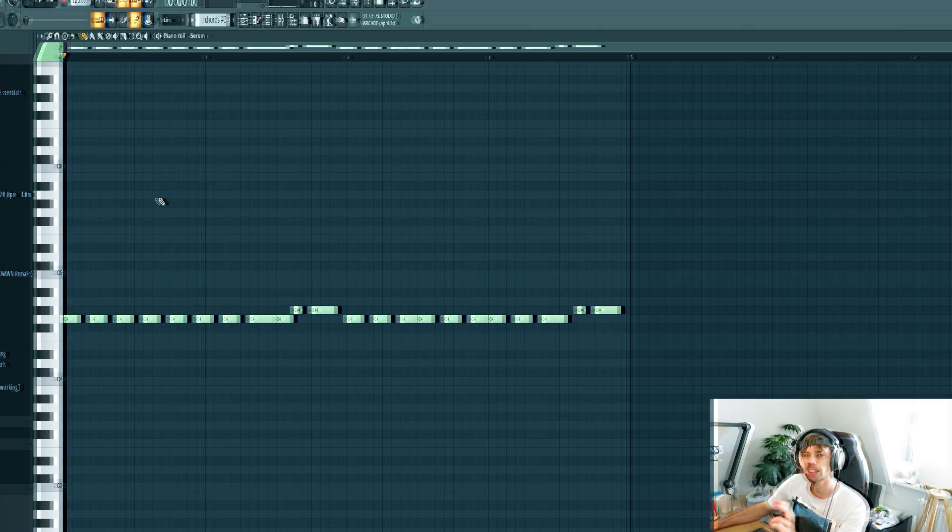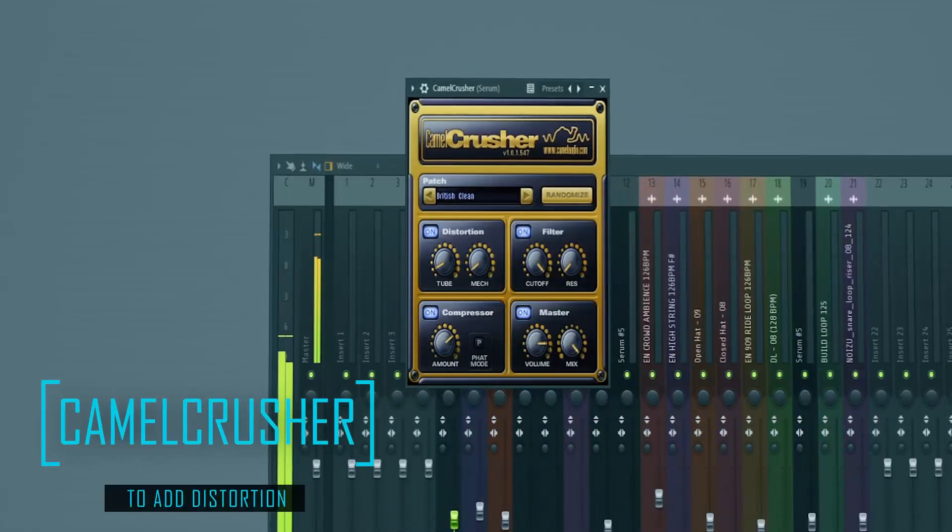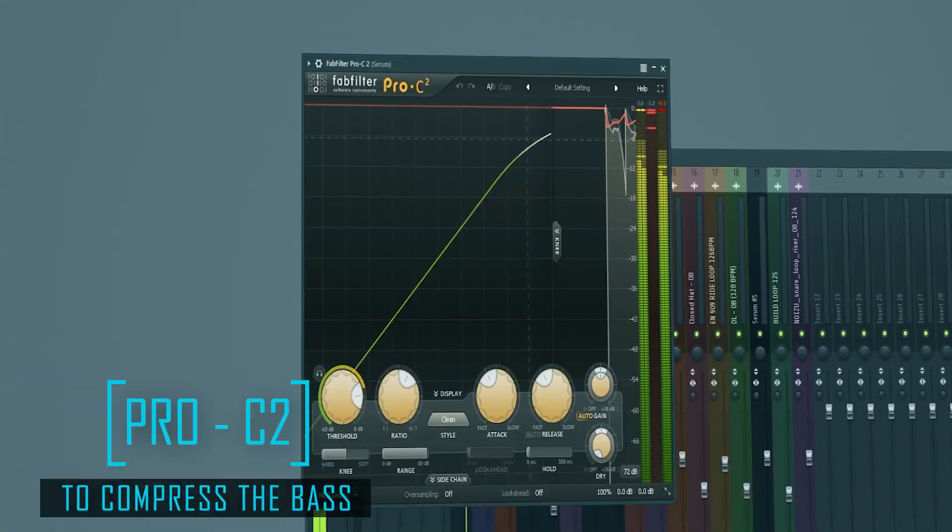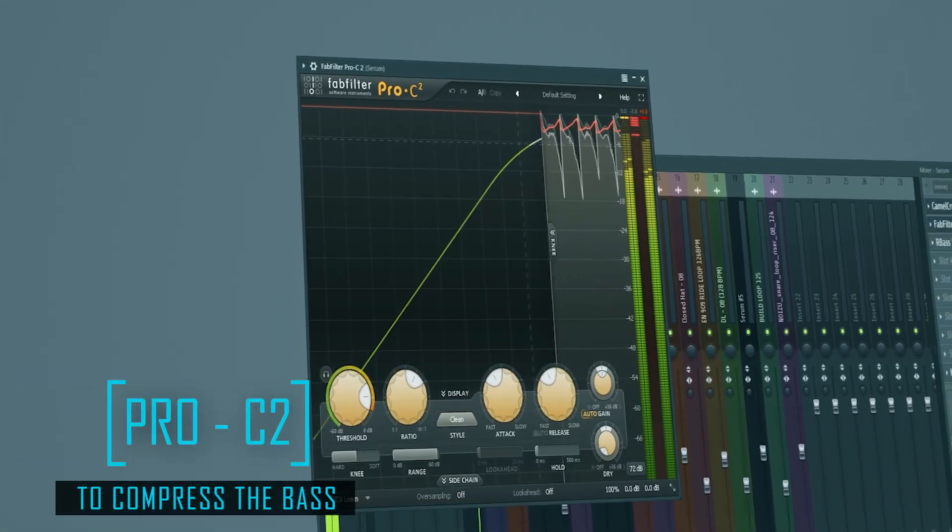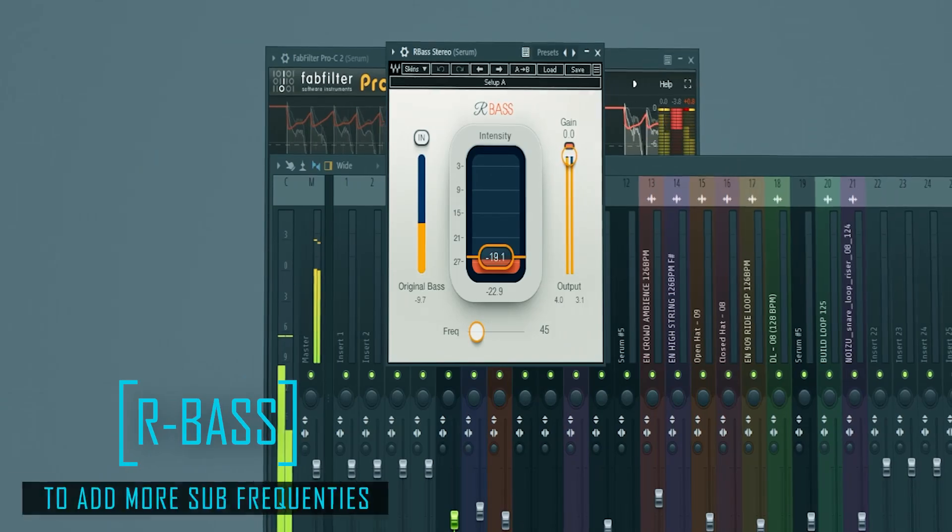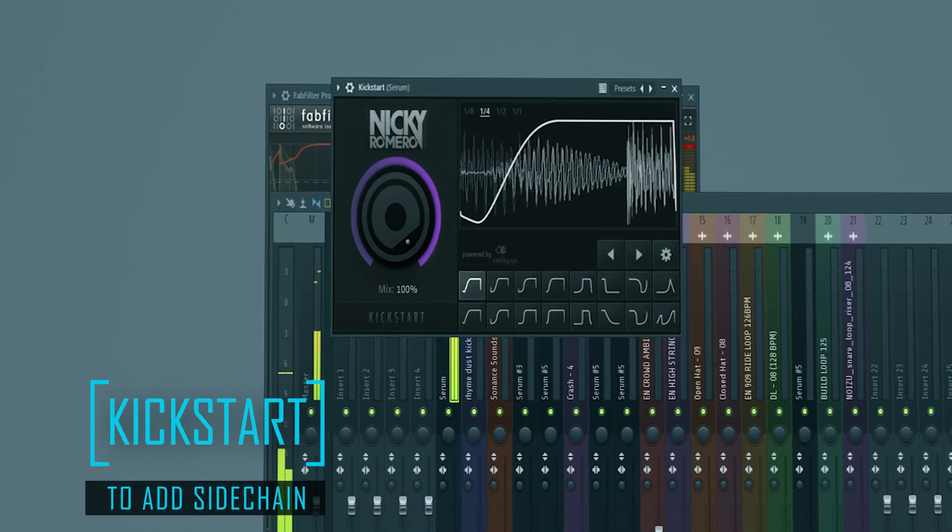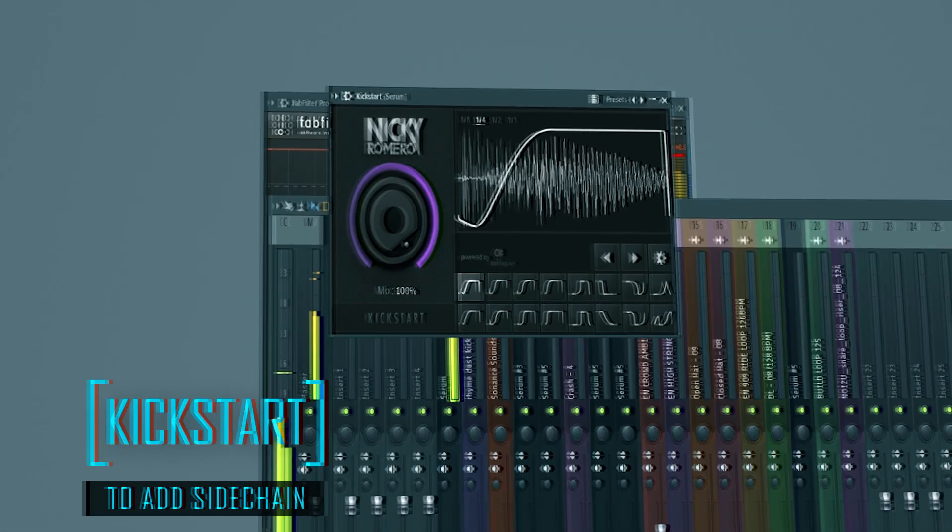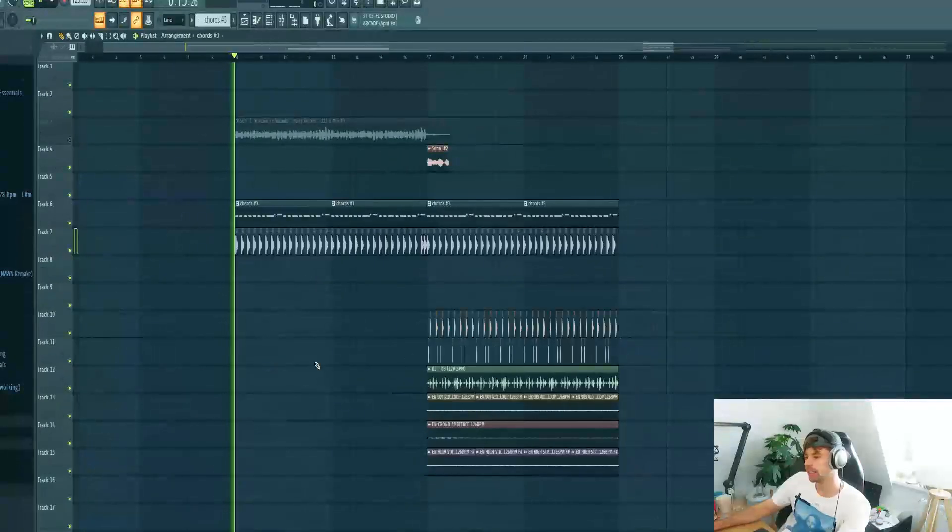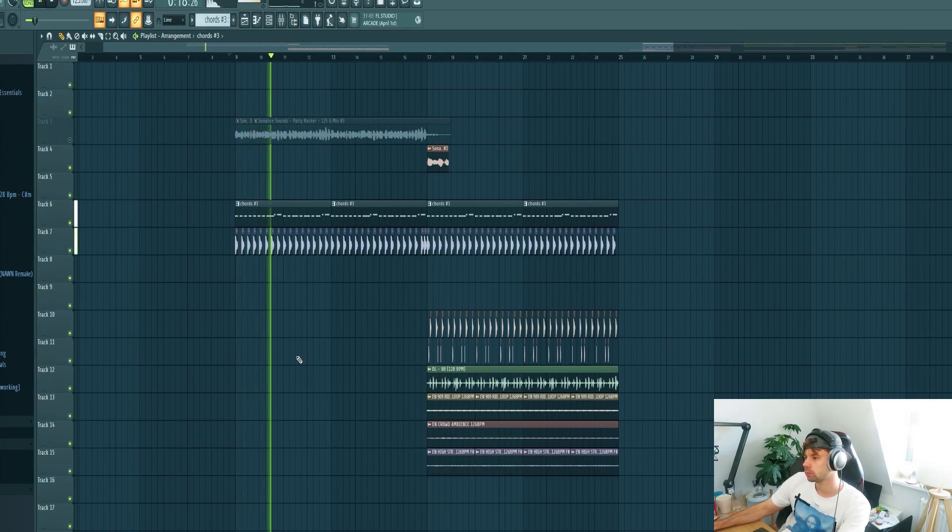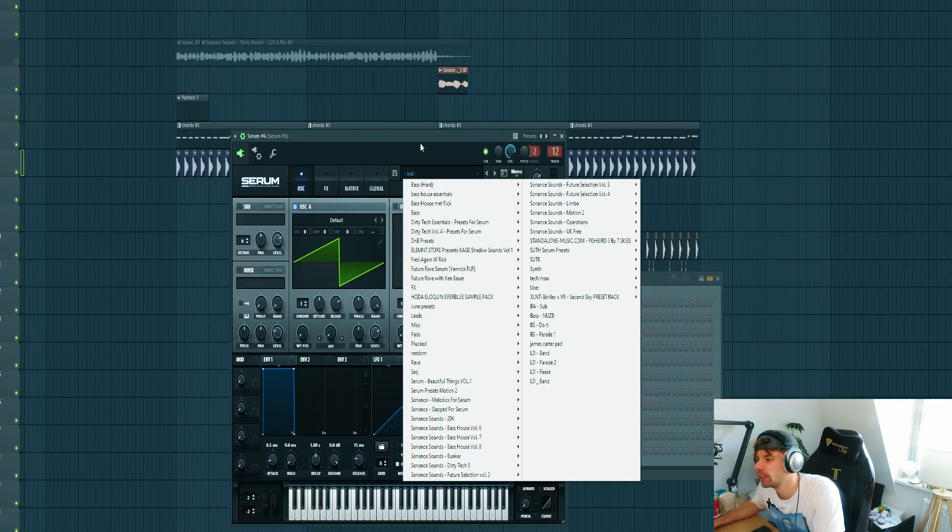Now we're going to mix it. Something like this. We got the foundation already.